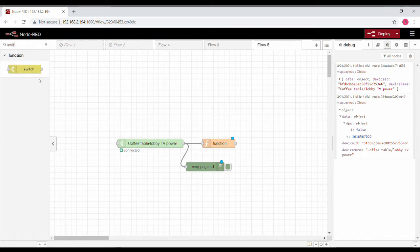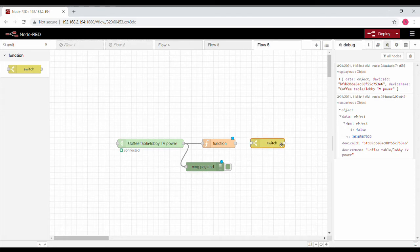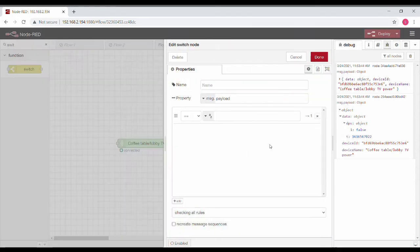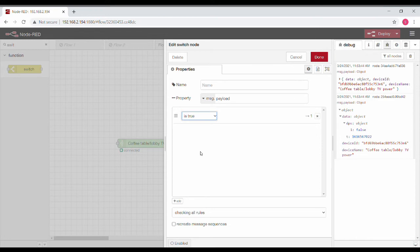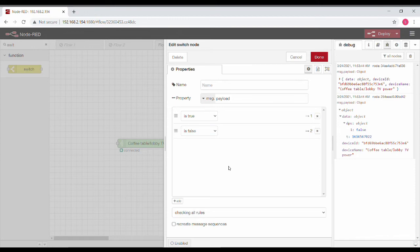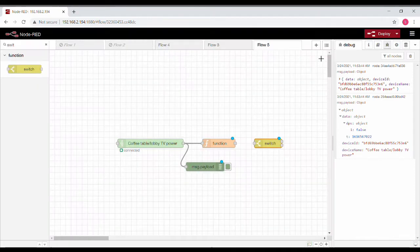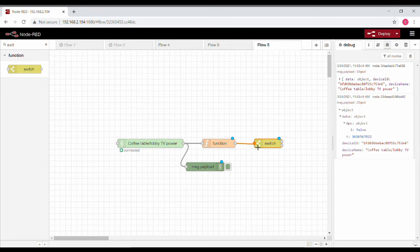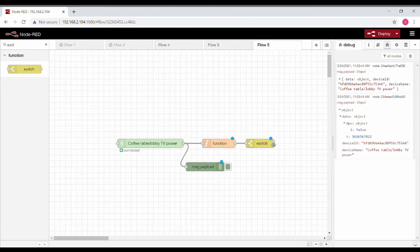At the end of the function, my message.payload is either going to be true or false. So we'll put a switch: if message.payload is true and if message.payload is false. If it is true or false, I'm going to handle it differently.